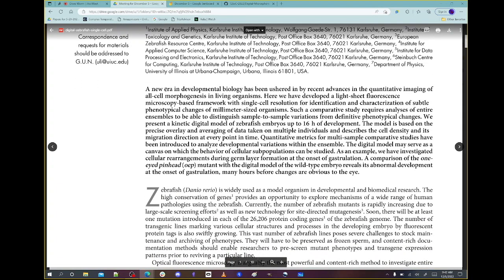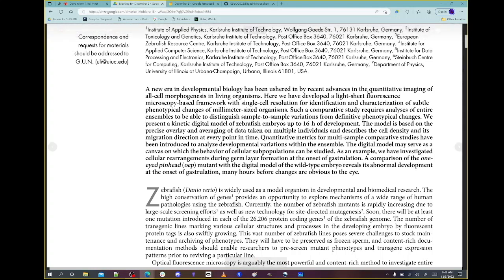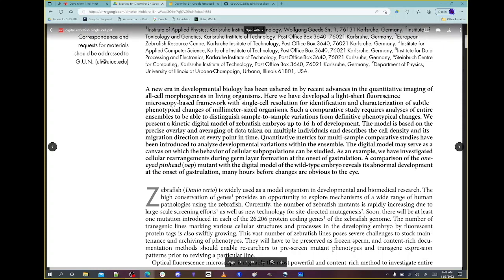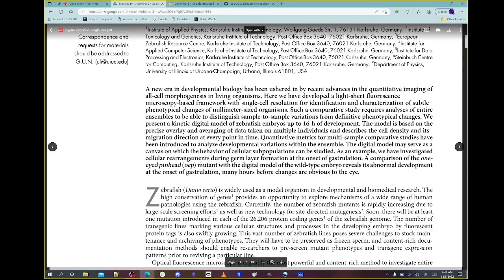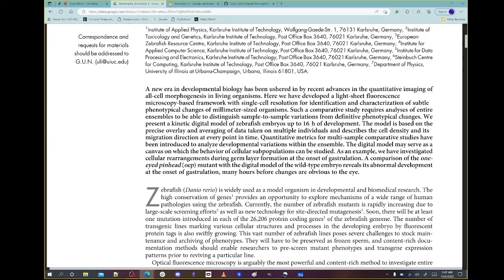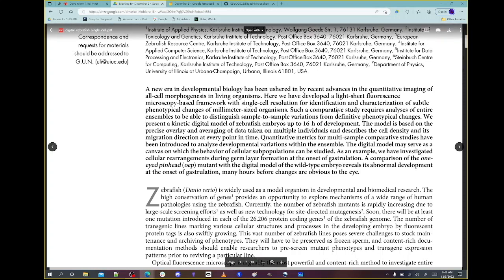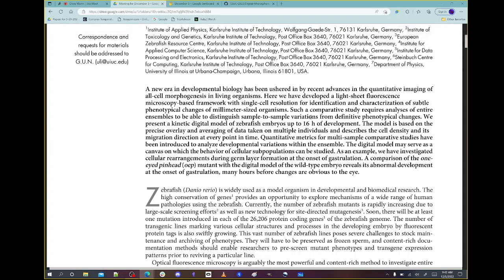A new era in developmental biology has been ushered in by recent advances in imaging. Here we developed a light sheet fluorescence microscopy-based framework with single-cell resolution for identification and characterization of subtle phenotypic changes of millimeter-sized organisms. If you want to do a comparative study, you need to analyze entire ensembles to distinguish sample-to-sample variation. An ensemble means a number of different zebrafish.